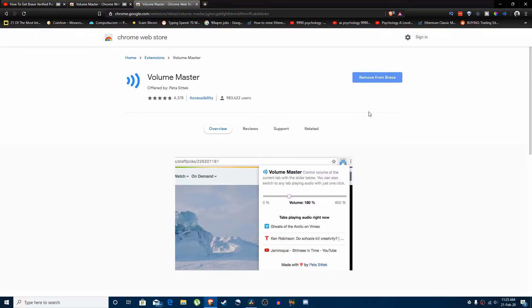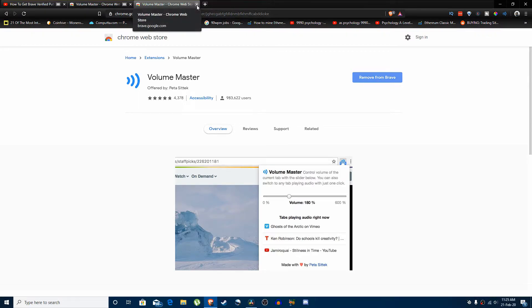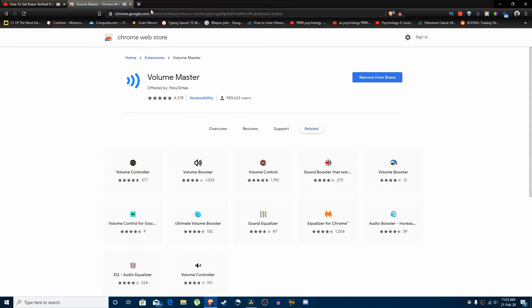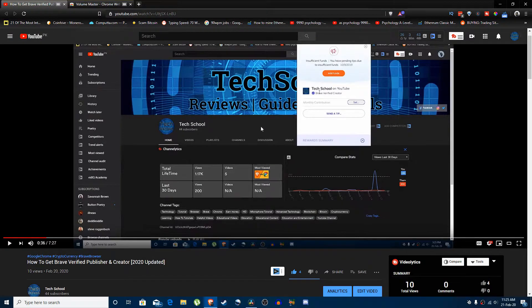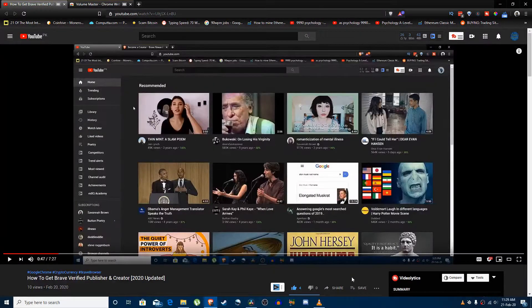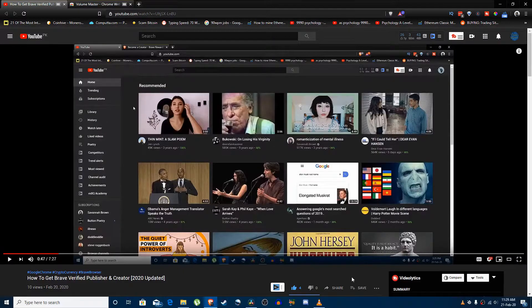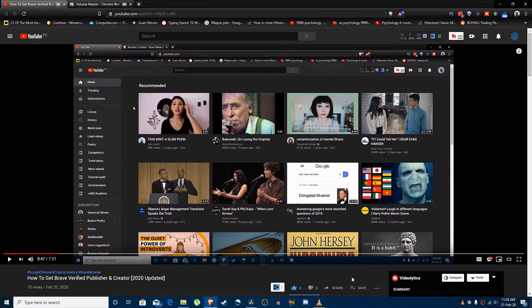Then here you can see the icon of it. Now what you're going to do is, for example, you want to increase the volume of this video so you can listen to it.